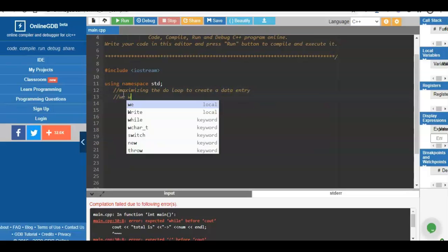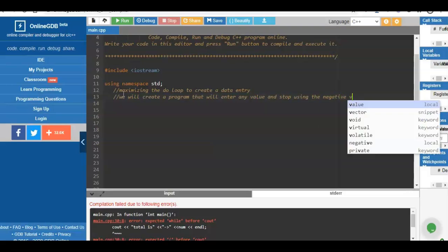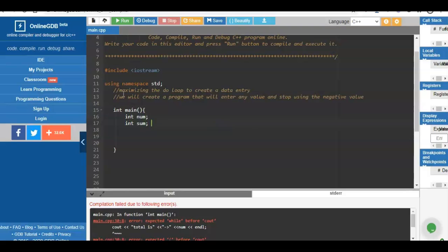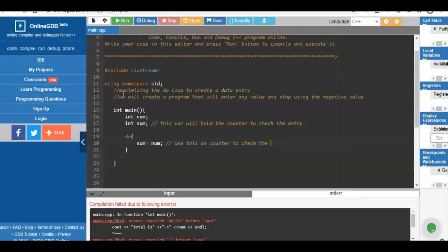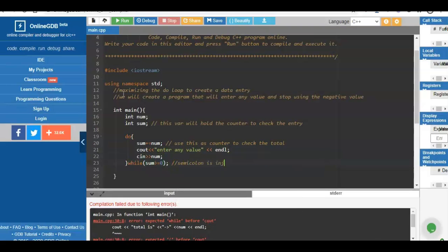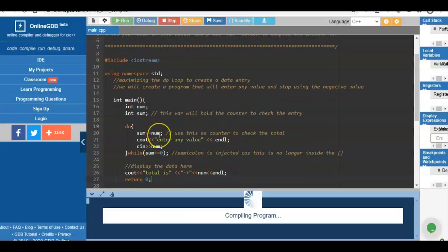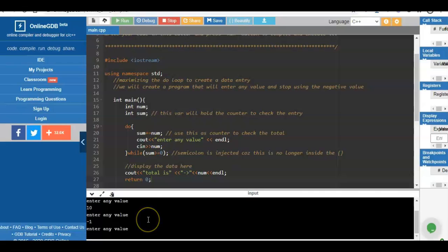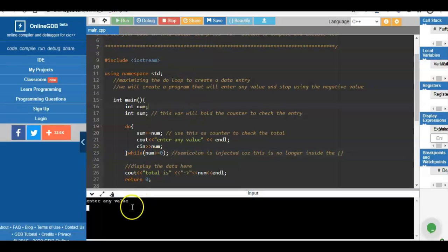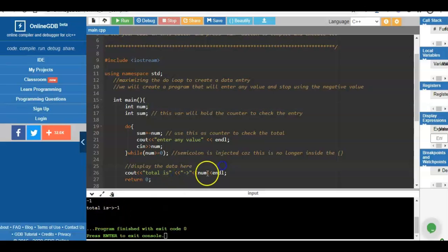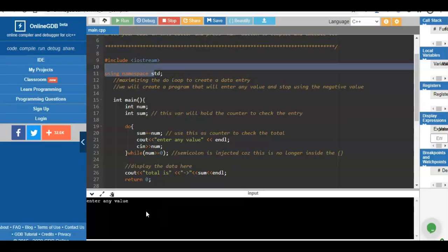We use a do-while loop to write a program that accepts any value and continues until a negative value is entered. We have variables 'sum' and 'num'. We ask the user to enter a value using num, compare sum greater than or equal to 0, and put a semicolon since this is outside the block. We encountered a bug — we were displaying num instead of sum for the total. After replacing num with sum in the print statement, the program correctly displays the total.